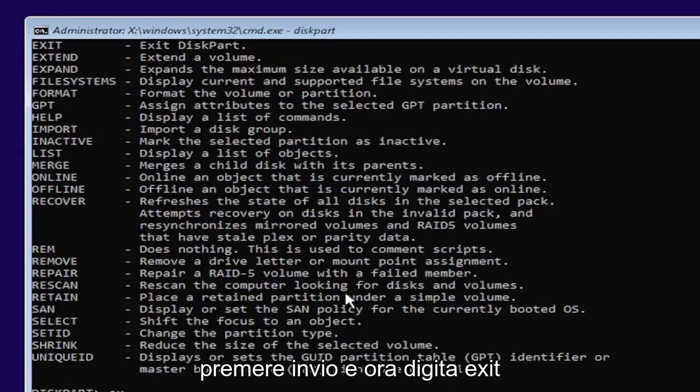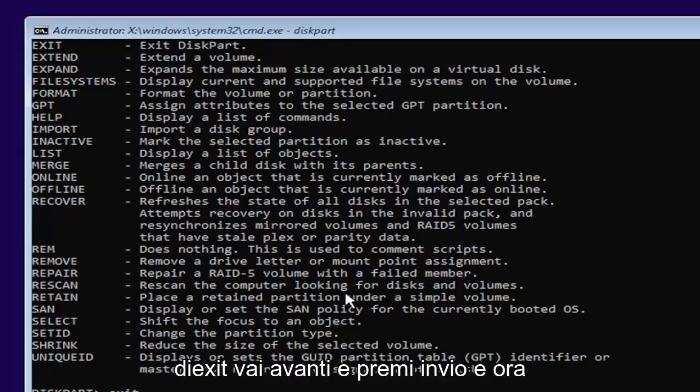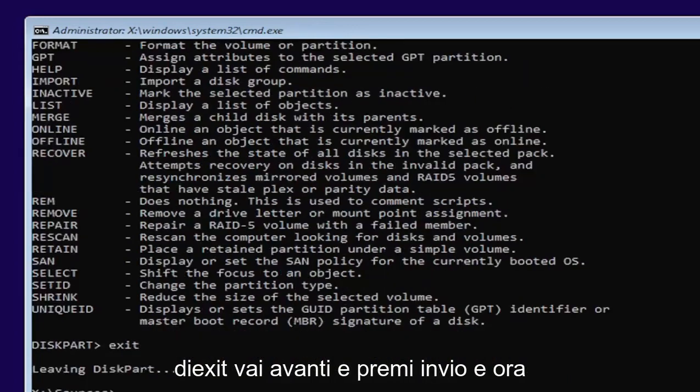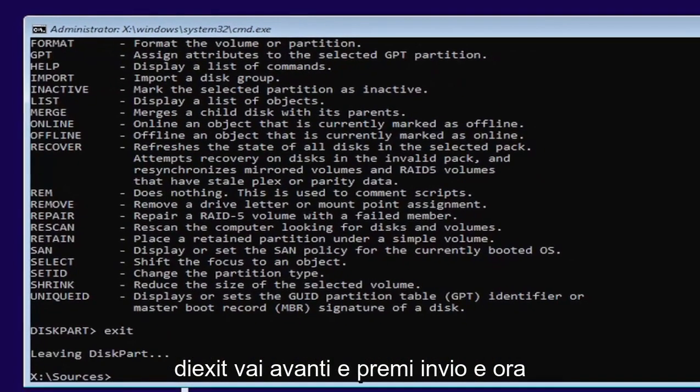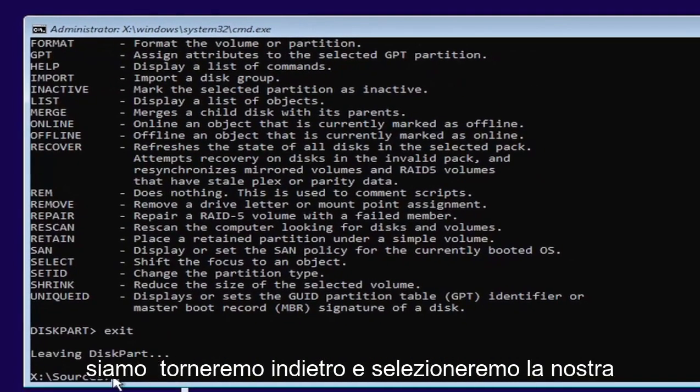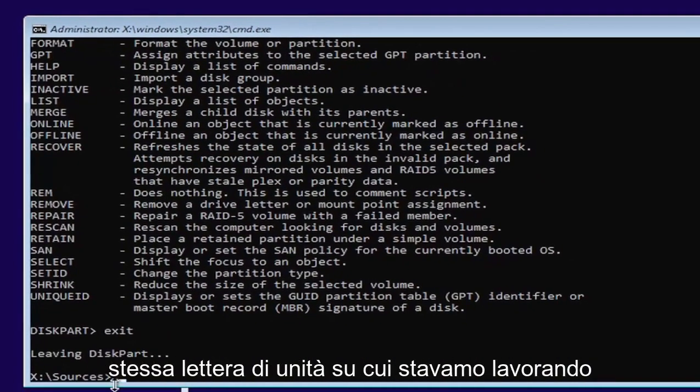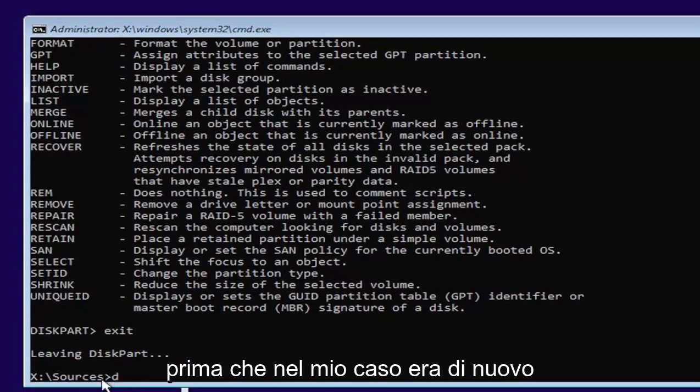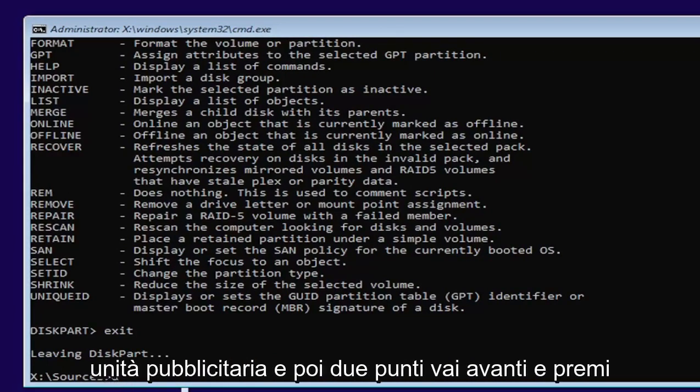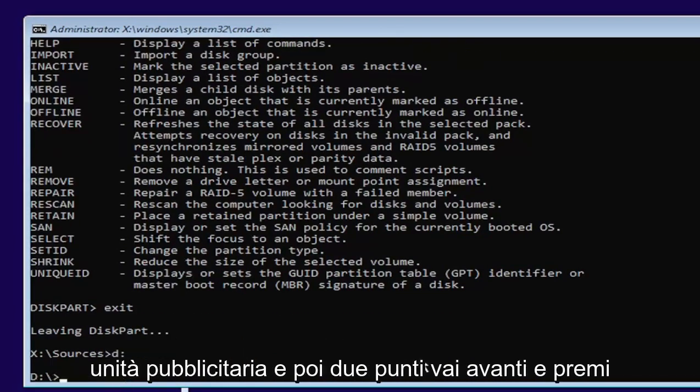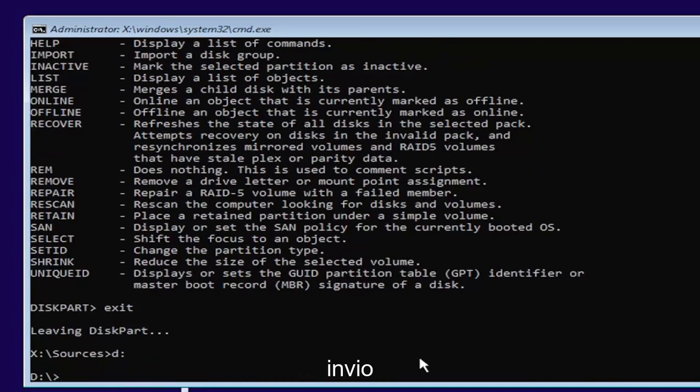Now type exit, E-X-I-T. Go ahead and hit enter. Now we're going to go back and select our same drive letter we were working on before, which in my case was the D drive, then a colon. Go ahead and hit enter.